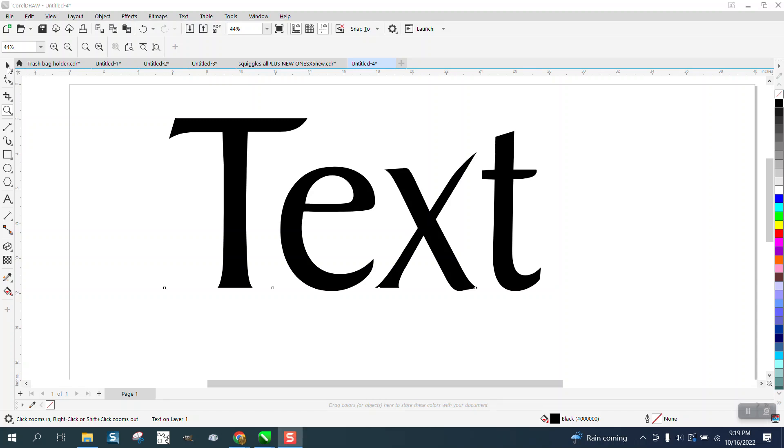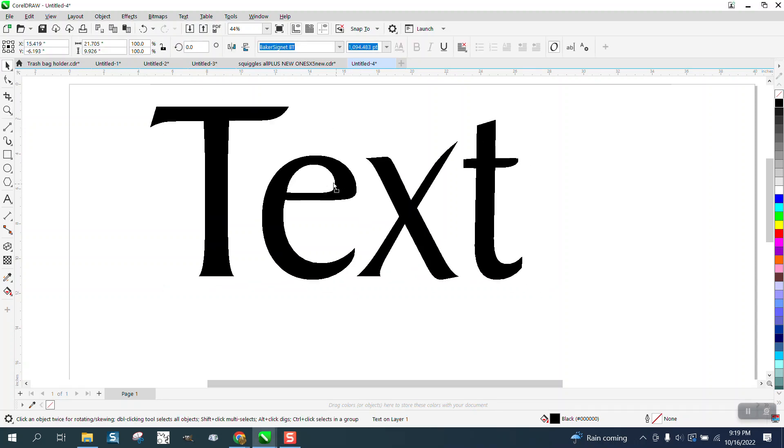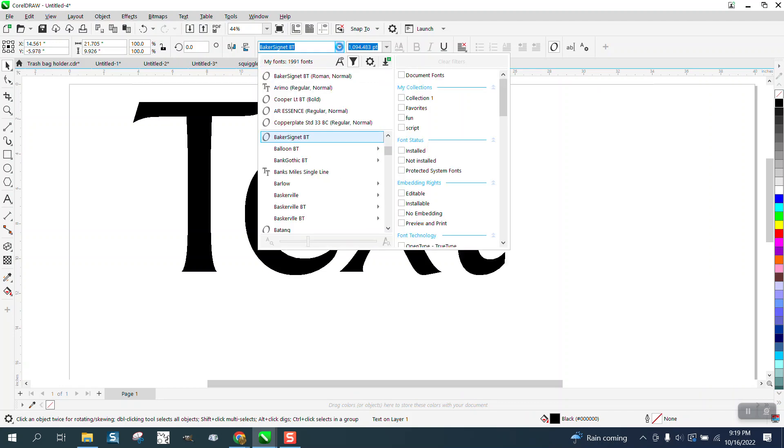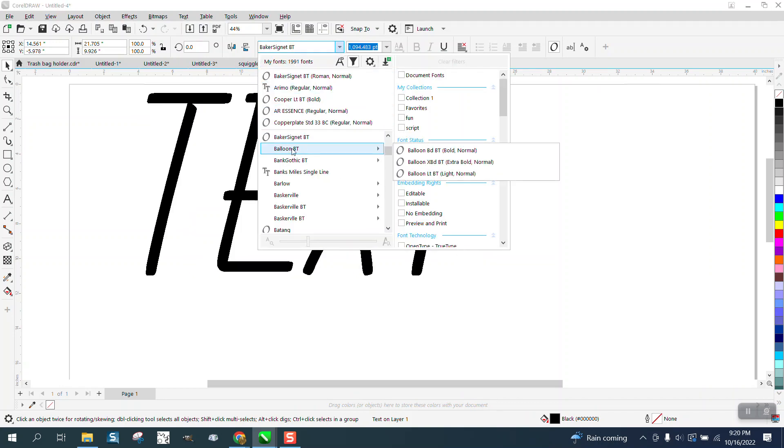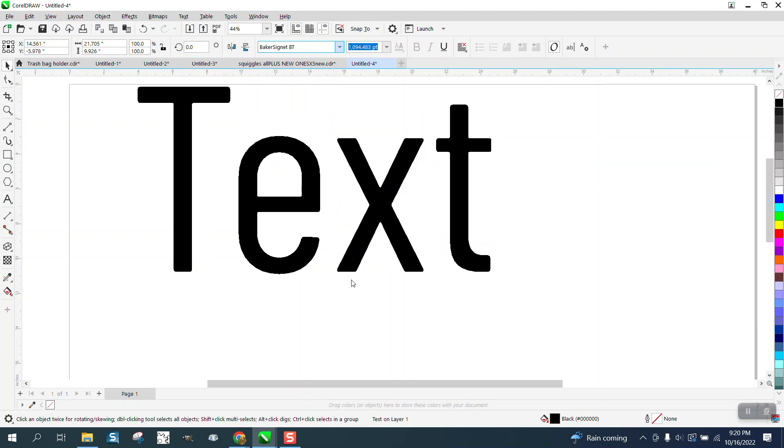Hi, it's me again with CorelDRAW tips and tricks. Somebody posted this on Facebook and I've always had the problem with it. You open up this to change the font and this box is hiding your font.